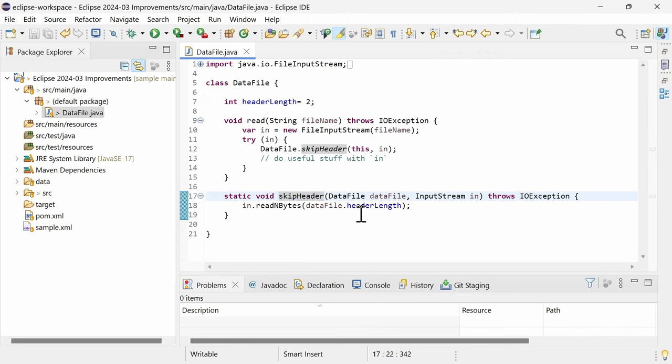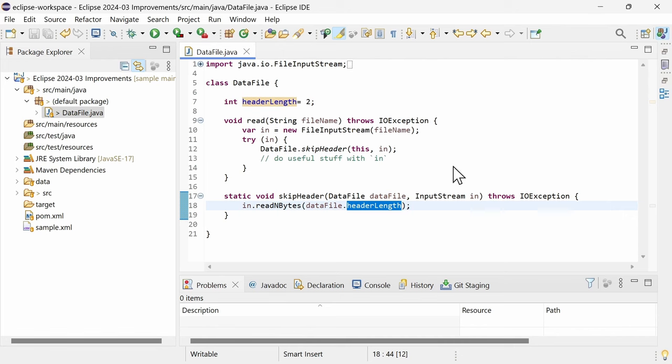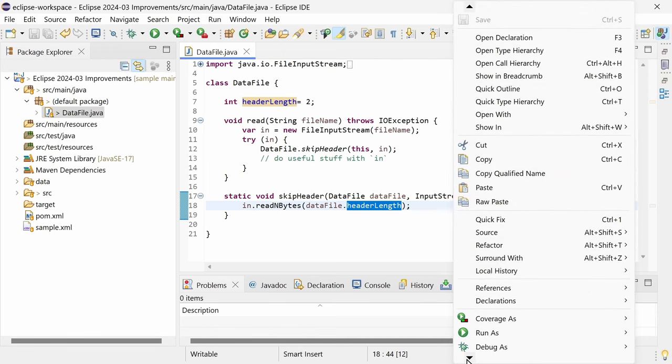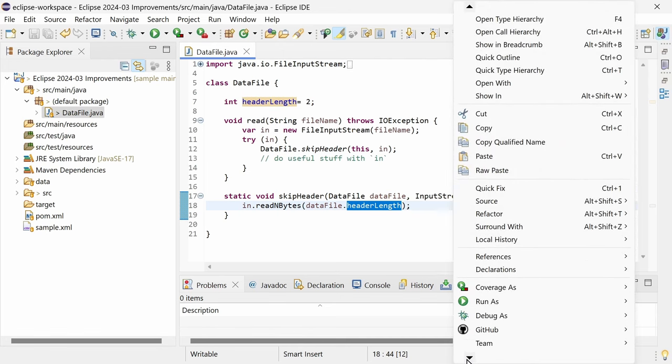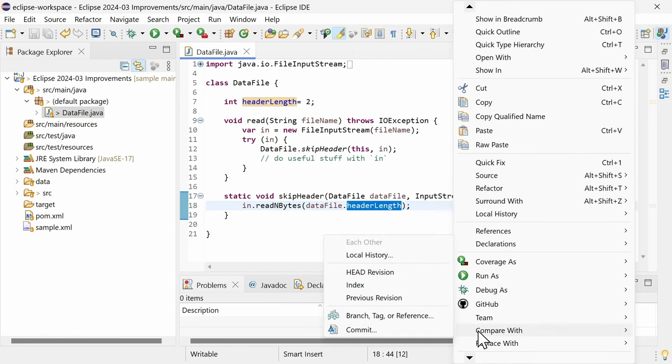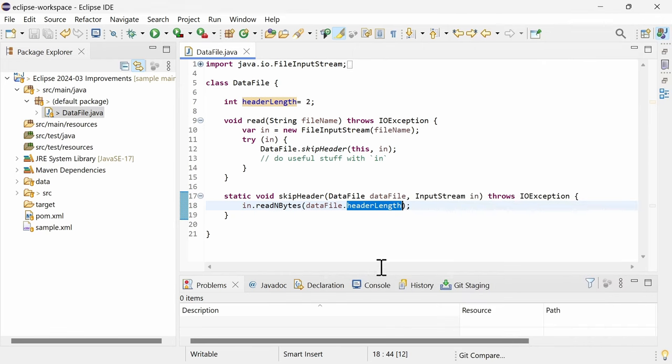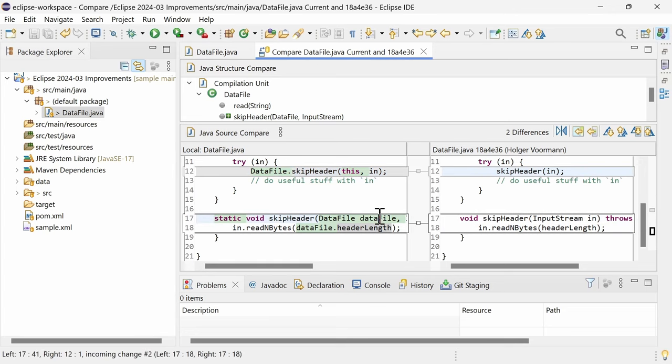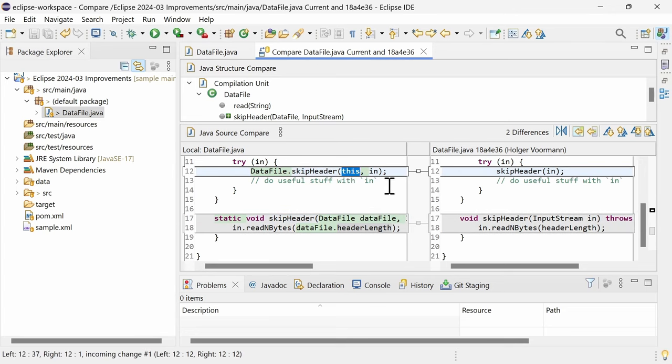If the method accesses non-static elements, such as instance fields or instance methods, Make Static adds an additional parameter and updates the caller accordingly to pass the reference of the instance to the refactored method. By the way, the Compare Editor now shows the number of differences in the header line on the right.